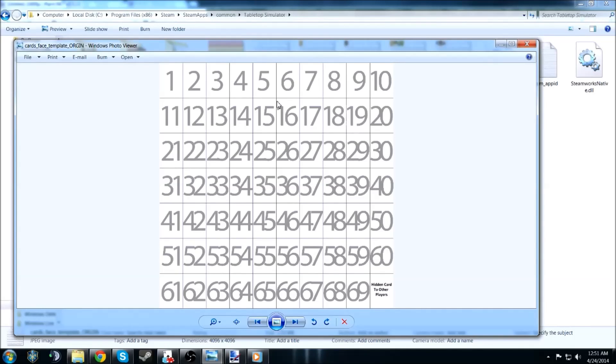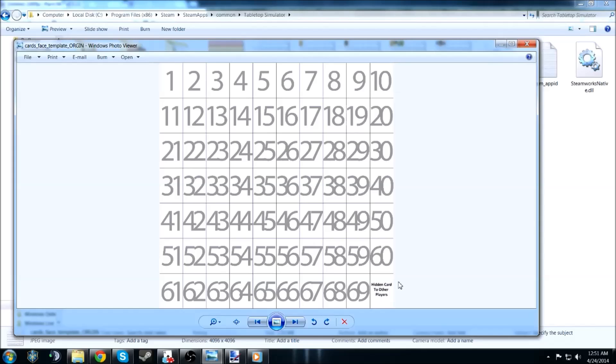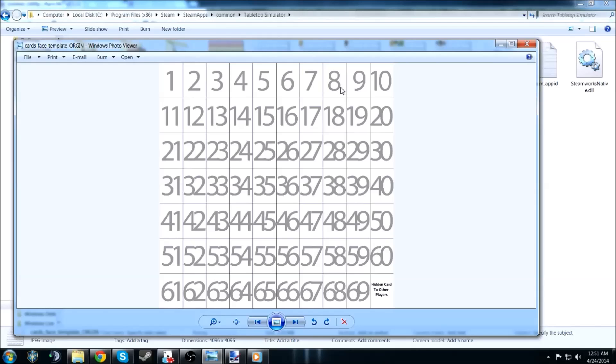It's fairly simple to replicate. You can use cards 1 through 69. That extra spot right here on the bottom, I don't really mess with. I just keep it blank. I erase hidden card to other players. But copy, paste the individual images, or write, draw your own, write little text, or what have you, on each individual one.